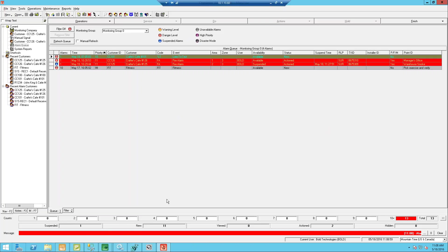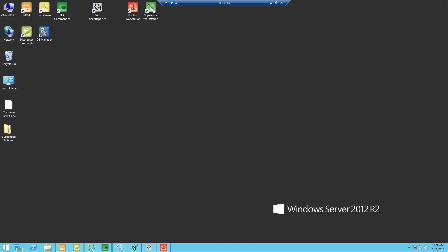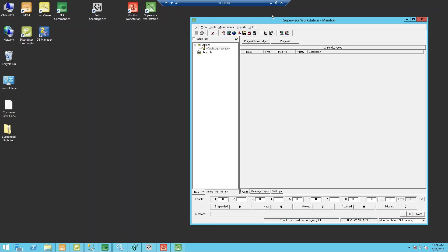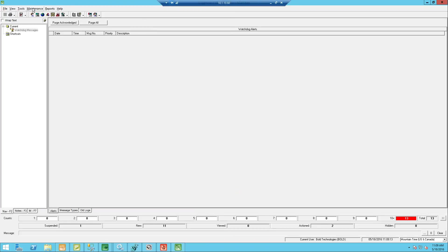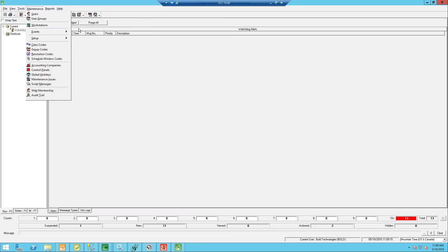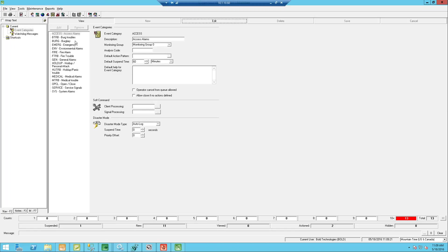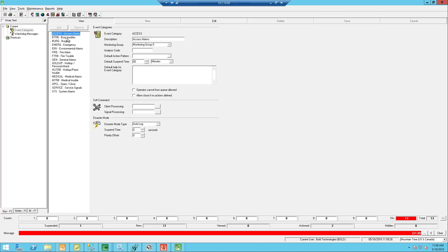Inside your supervisor workstation, go into event categories under maintenance, events, and event categories. When you go in there, you'll see the disaster mode type for each category. For example, I have access alarms and separate categories for burglary, fire, and medical troubles. You can be very flexible with your event categories. The important thing is to always test to make sure that's exactly what you want.